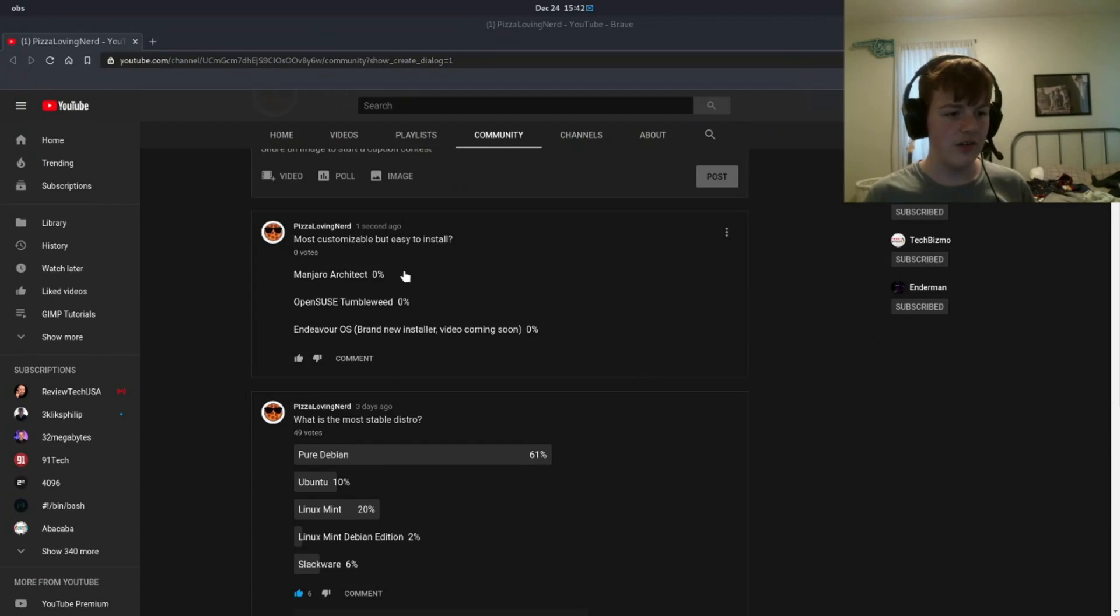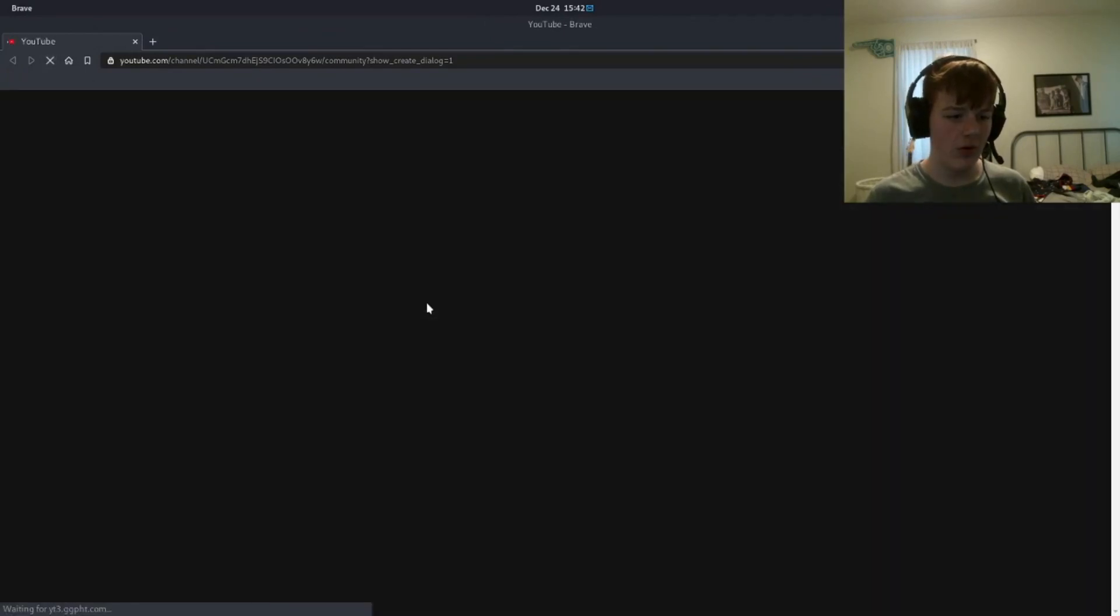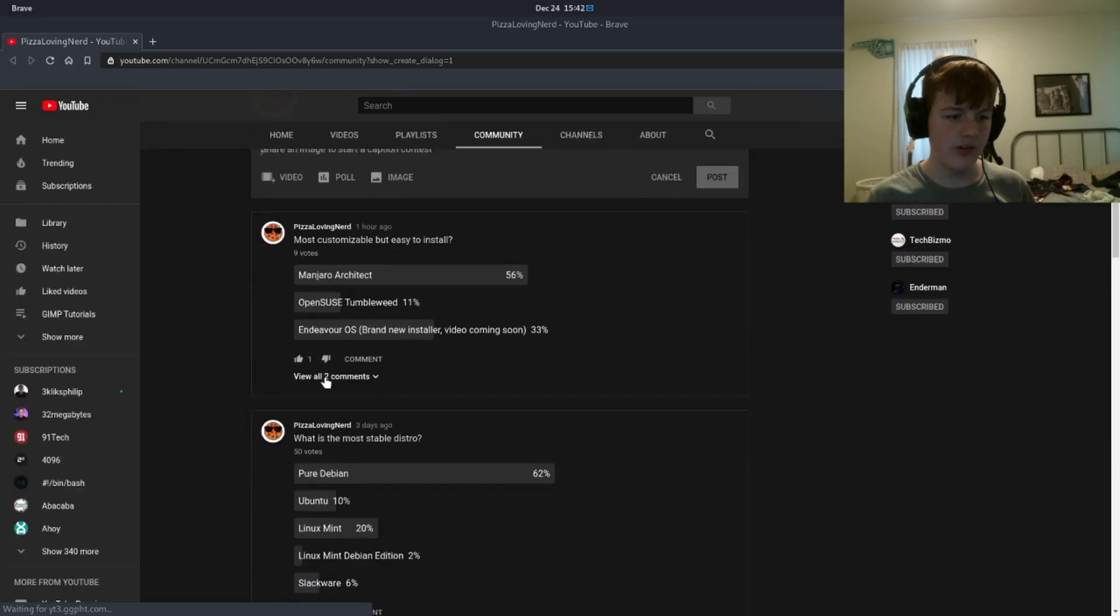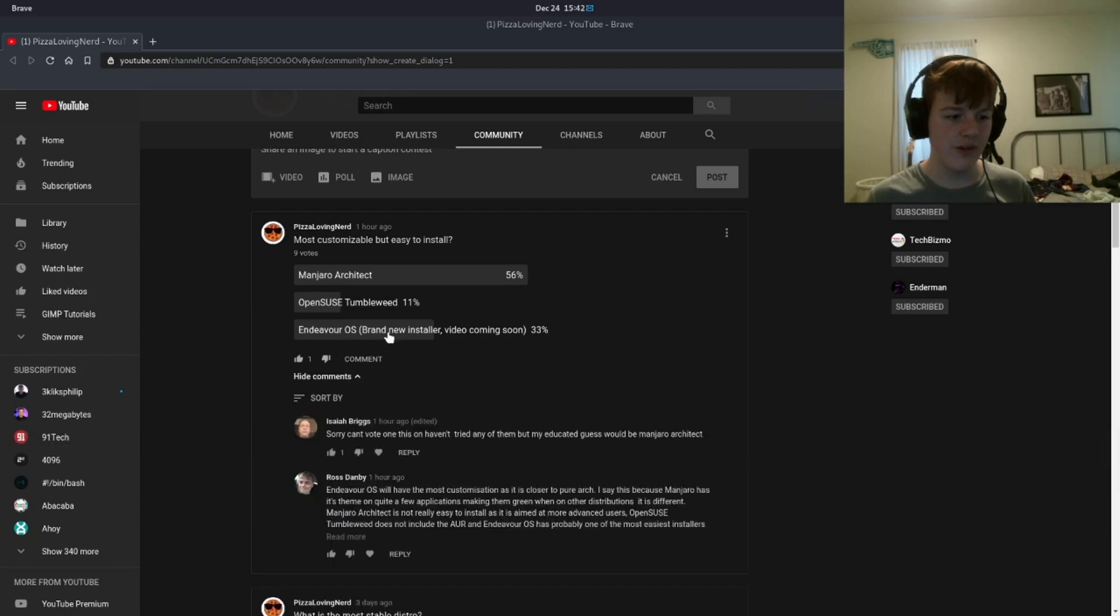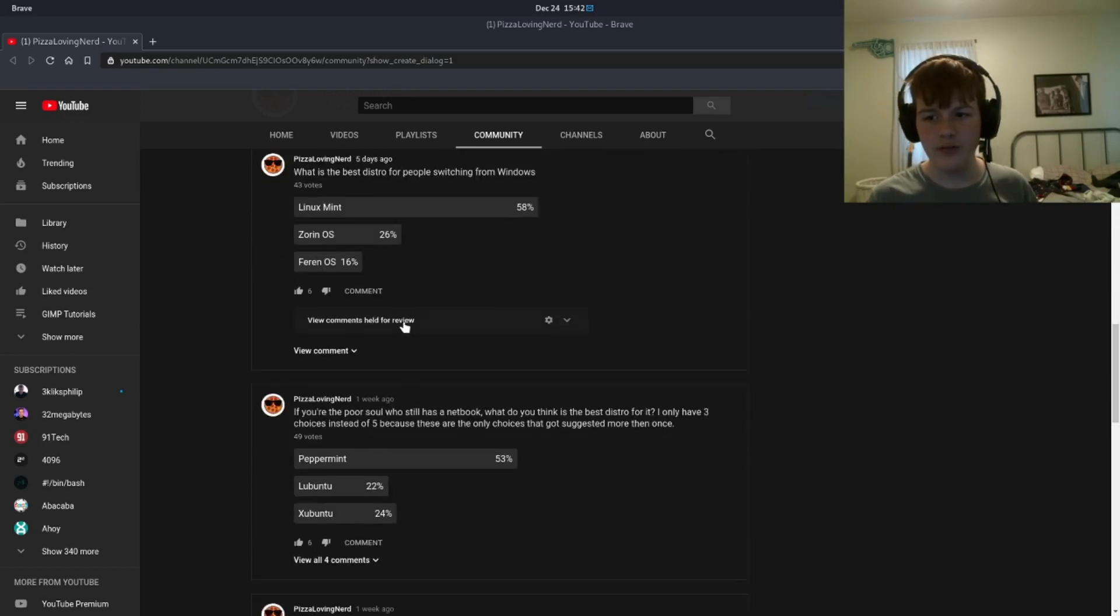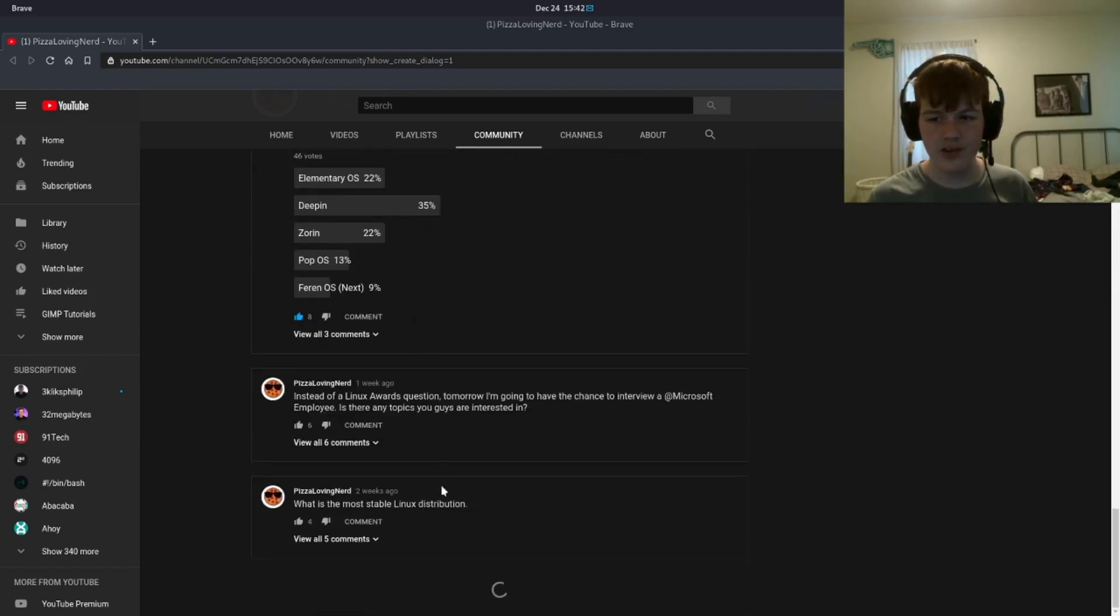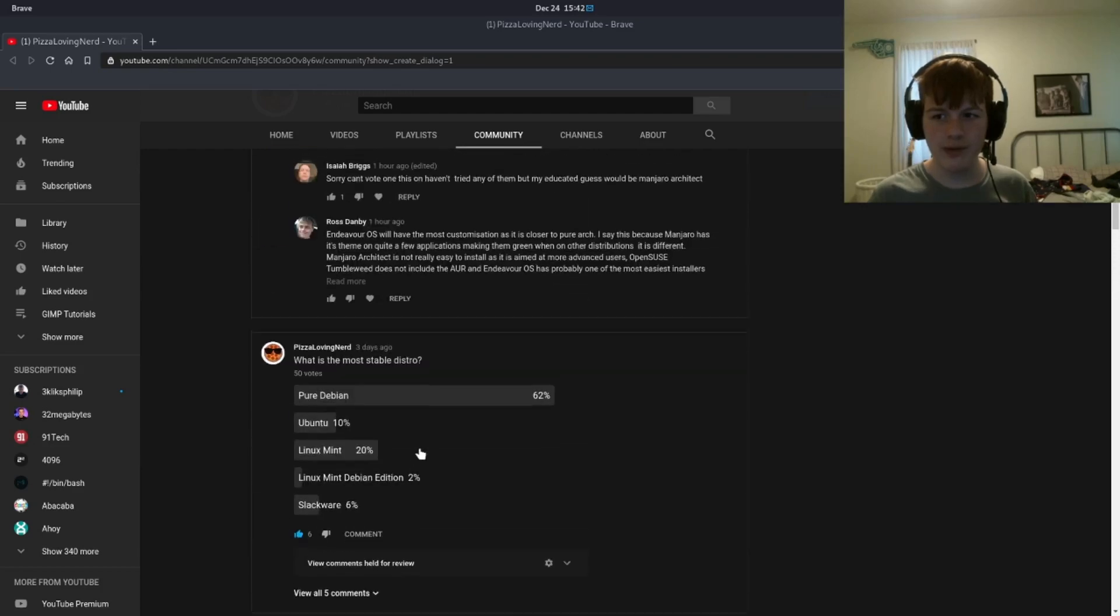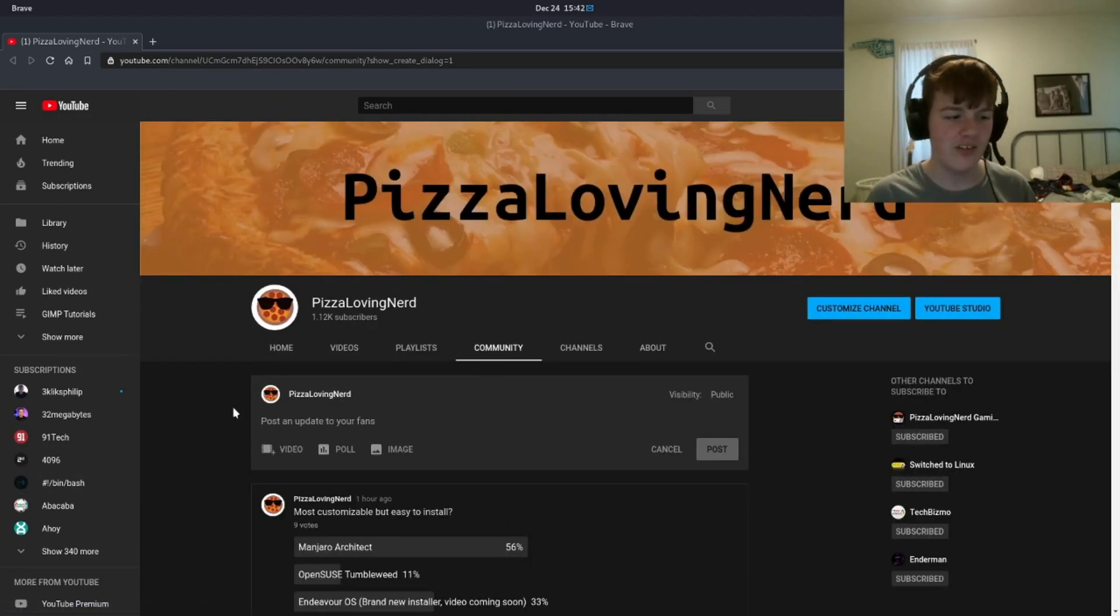Also, if you visit the community tab of my YouTube channel, I've been doing polls for Linux awards, which is a yearly video I do. If you think this installer looks cool, you can vote for the new Endeavor OS installer that just came out. So, if you want to vote for all of these Linux award rewards, you can vote for all of these polls by heading over to the community tab of my YouTube channel.